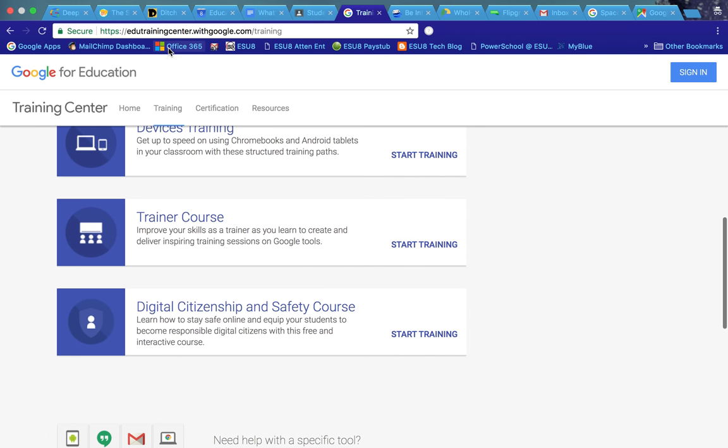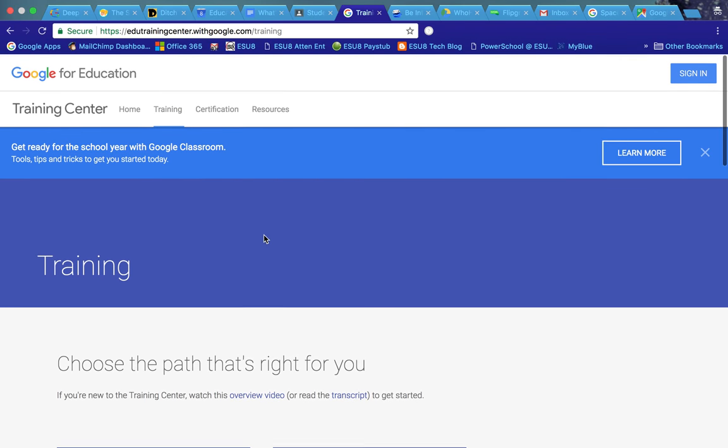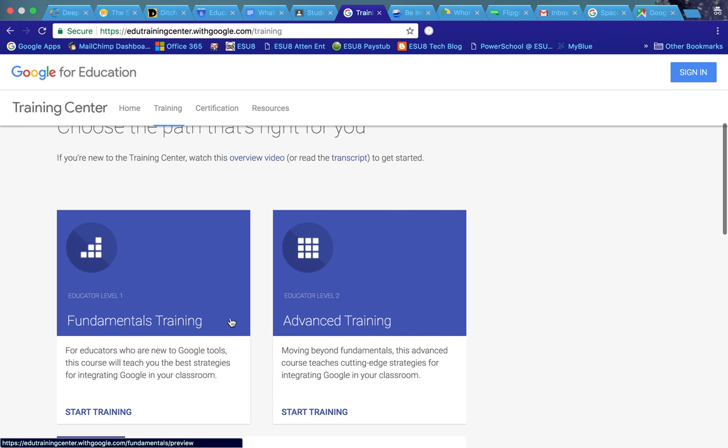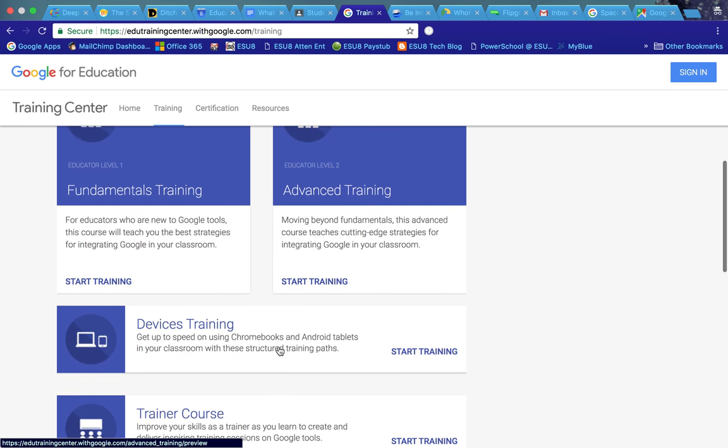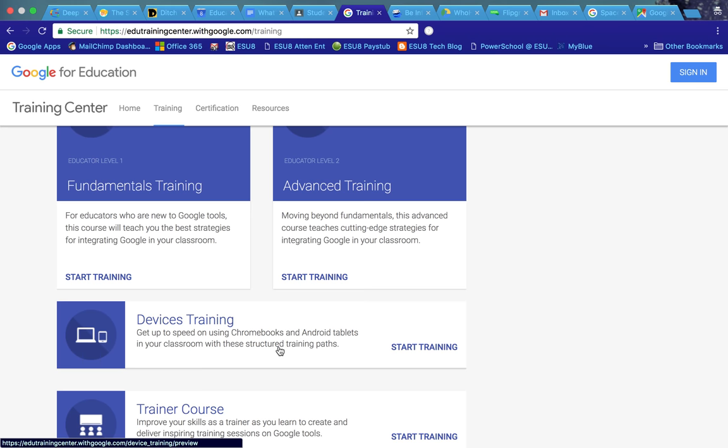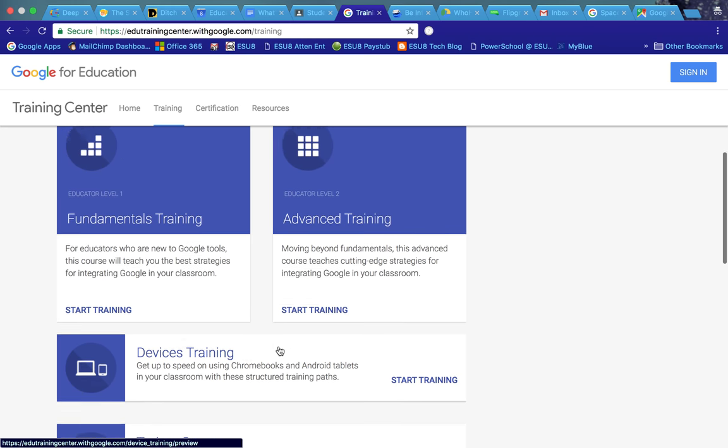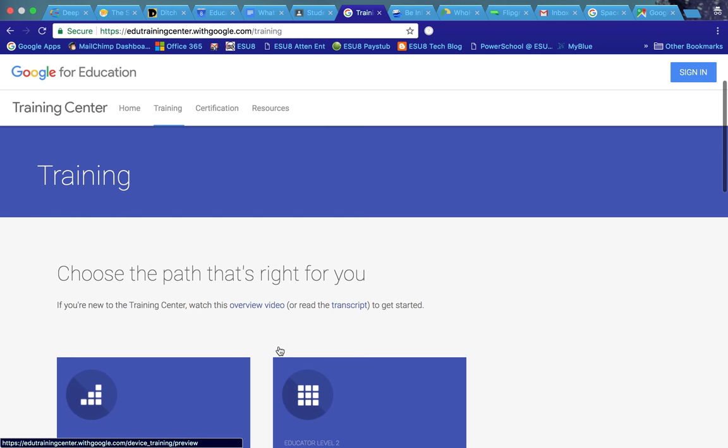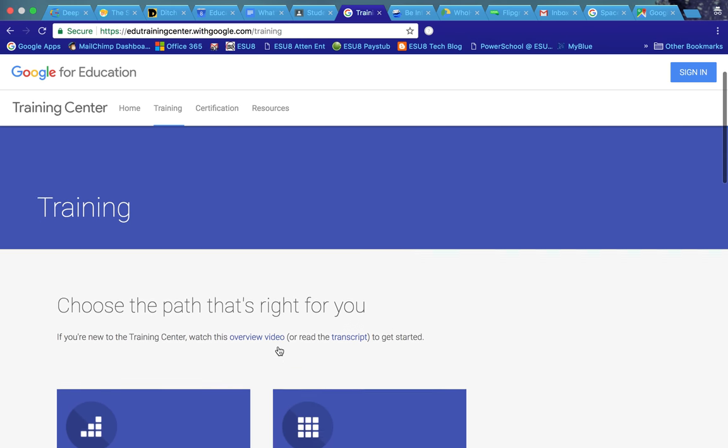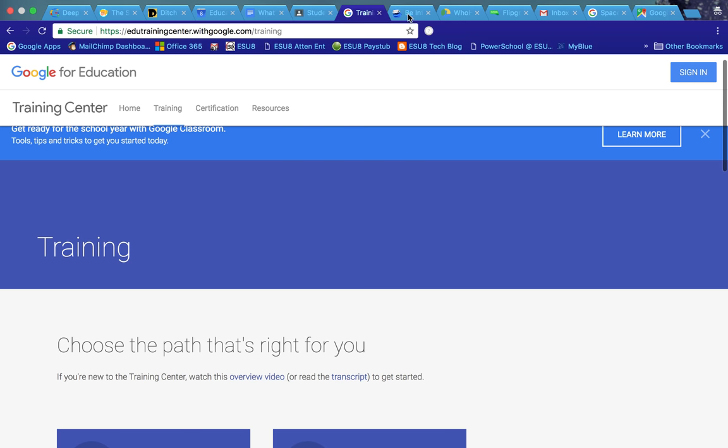That again is in the edutraining center within Google. This is also where you find the advanced training and become Google certified and those types of things. Some great resources.